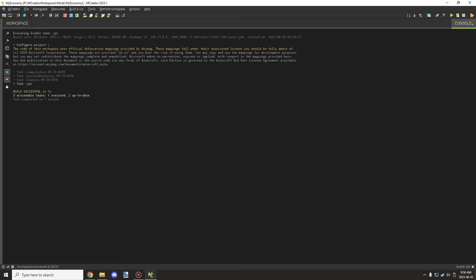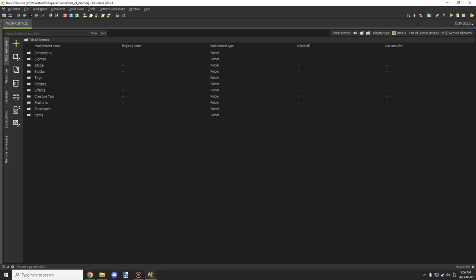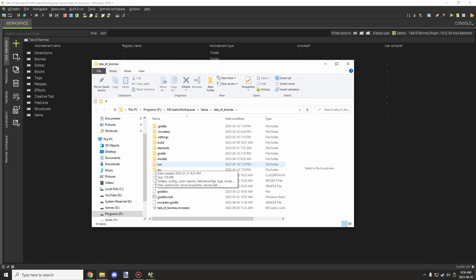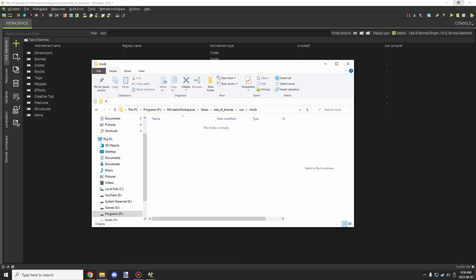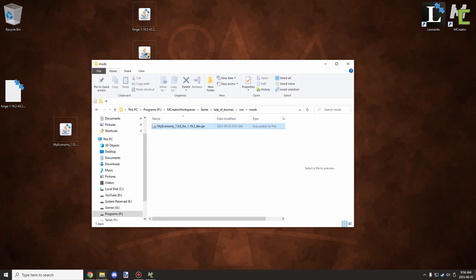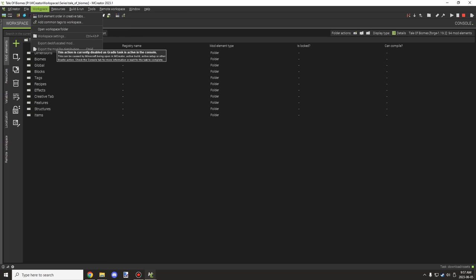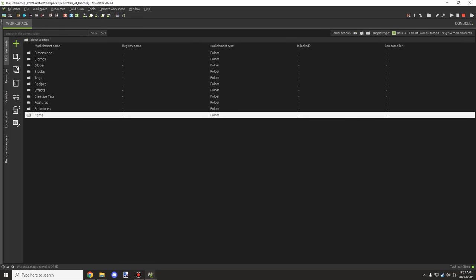Save the dev JAR, then switch to a different workspace — in my case it's 'A Tale of Biomes,' a lore series I'm working on. Go to Workspace > Open Workspace Folder, navigate to the 'run' folder, then into 'mods,' and place the dev JAR there. To run it, press the Play button in the test environment. If it doesn't start, you likely exported the regular client version — you need the unobfuscated dev export, which is the option just above 'Export for Distribution.'